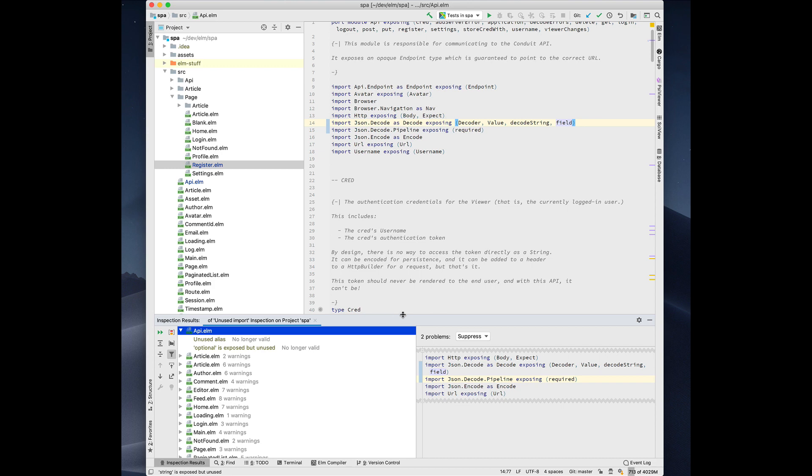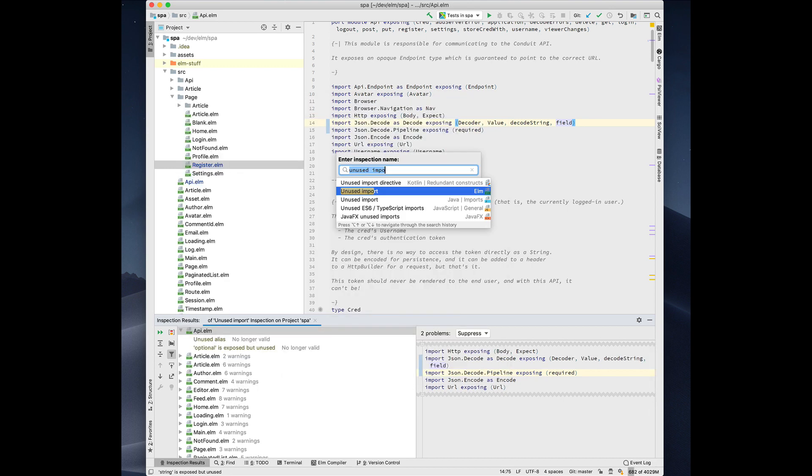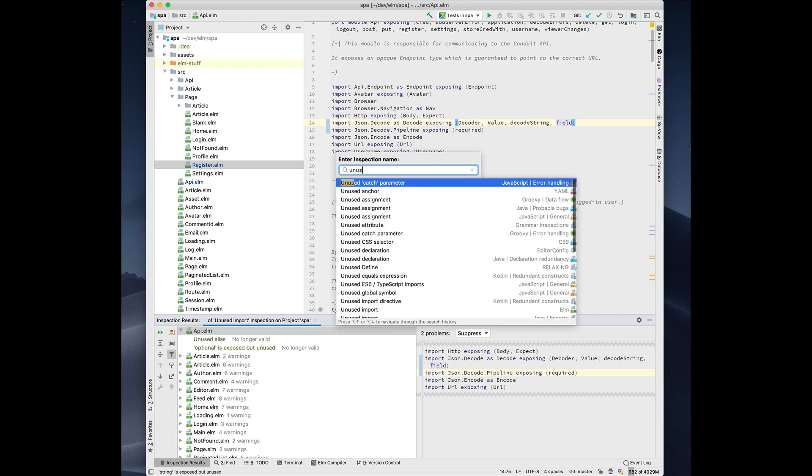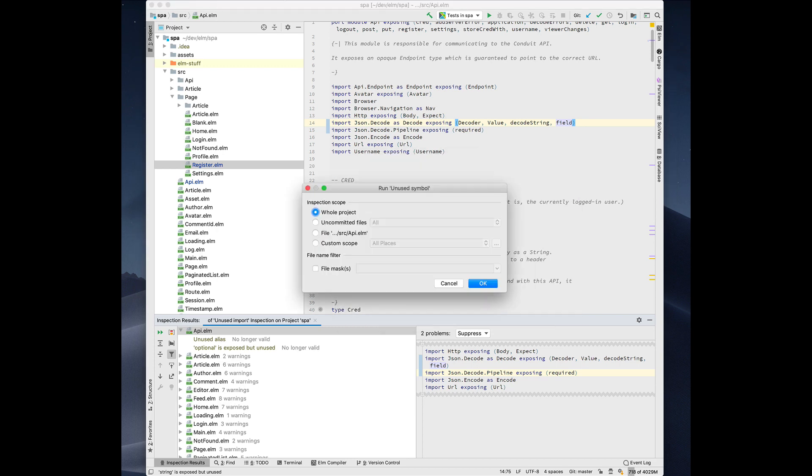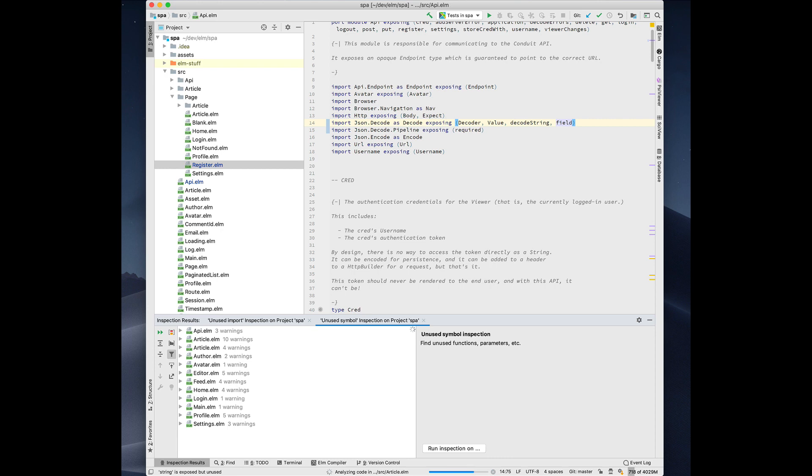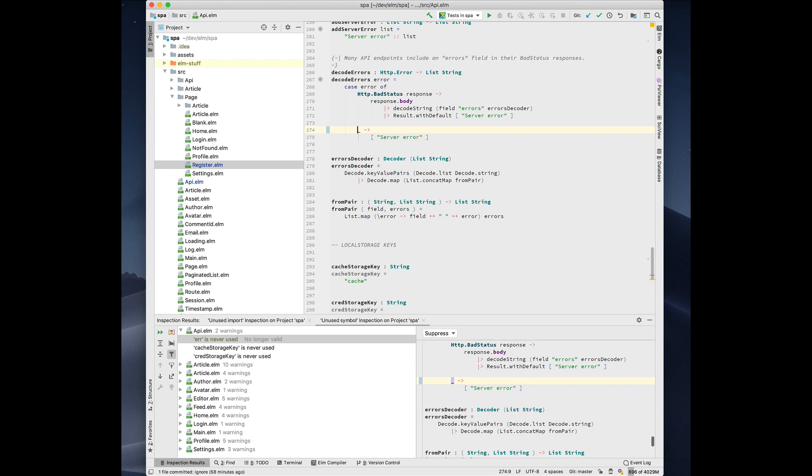We can also search for unused functions and parameters. So we look for all unused symbols across the entire project. Here we have a case branch where we're giving it a name, but we're not actually using it. That may be a problem or maybe it's not. Let's suppose that that's intentional and we do want to ignore it. So we can press option enter, rename it to underscore, and that's that.